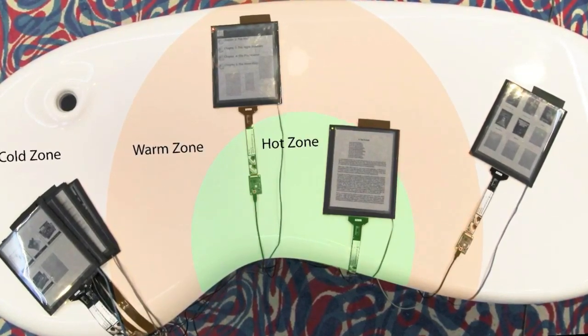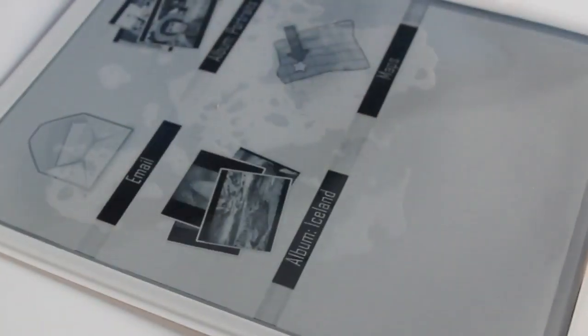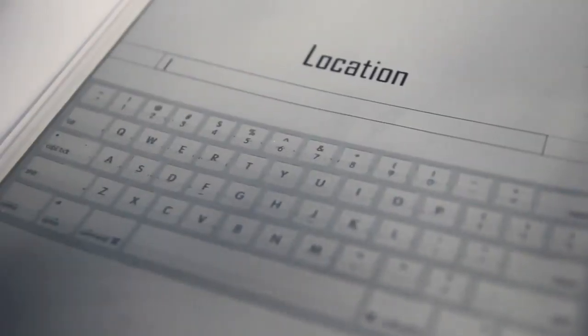Tabs at arm's reach in the warm zone show thumbnails of documents while cold tabs that are out of reach show app icons. These apps can be opened by touching them with another paper tab.